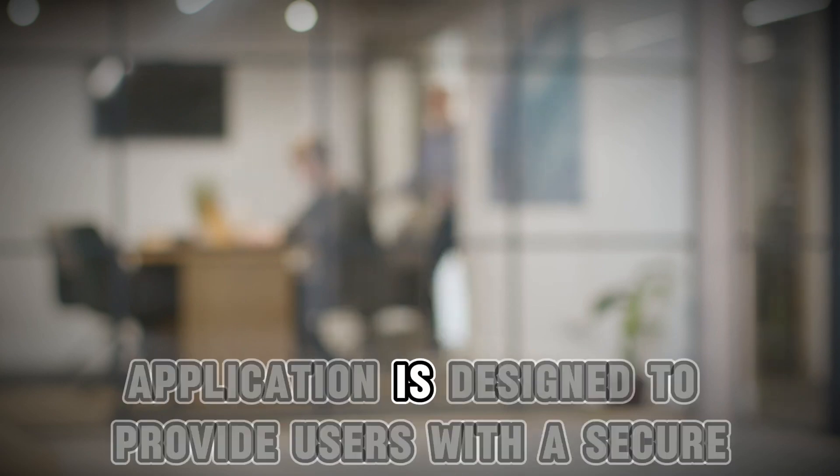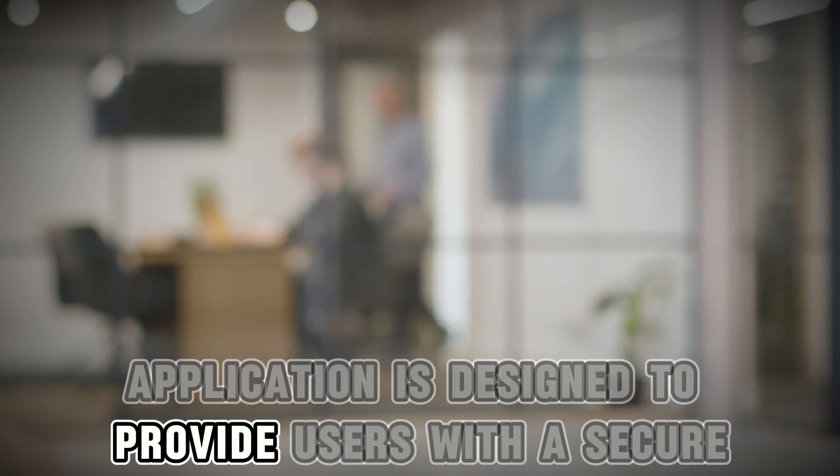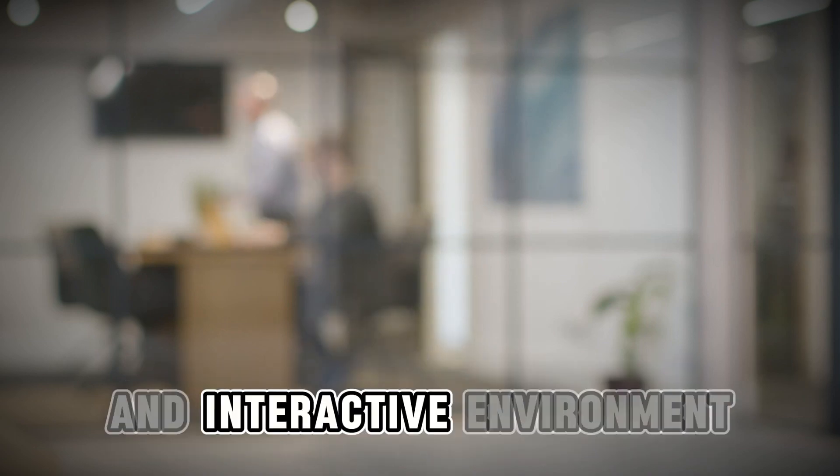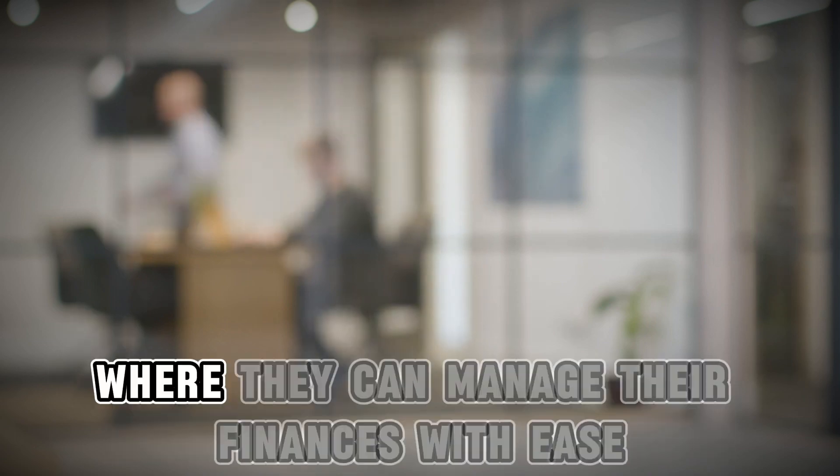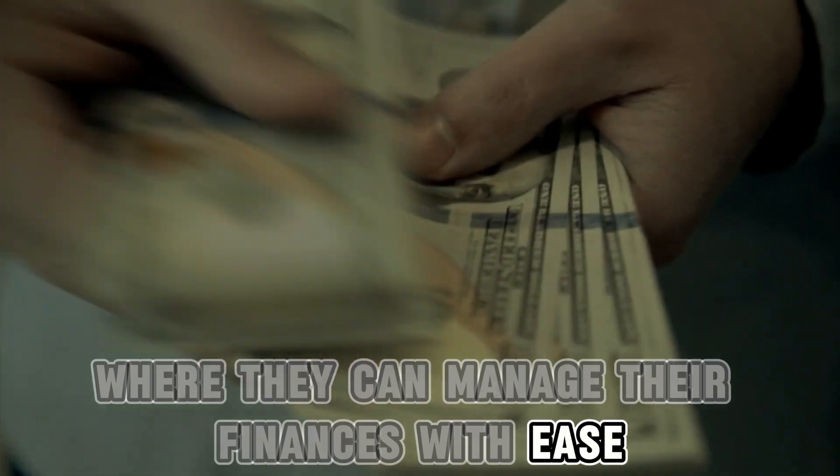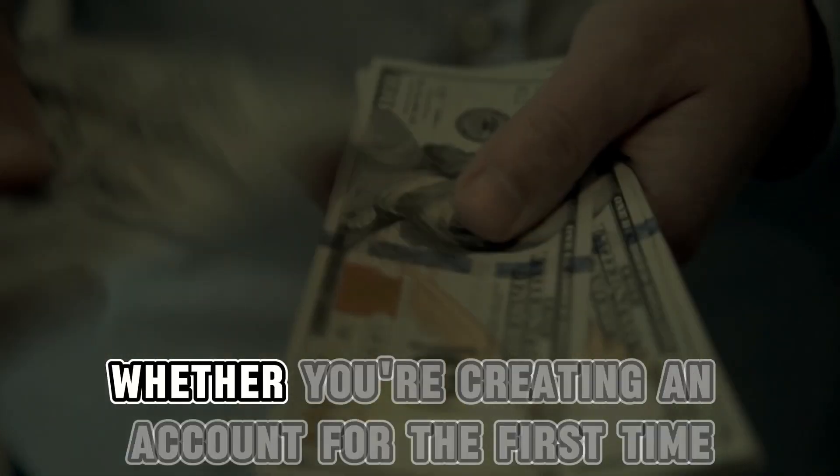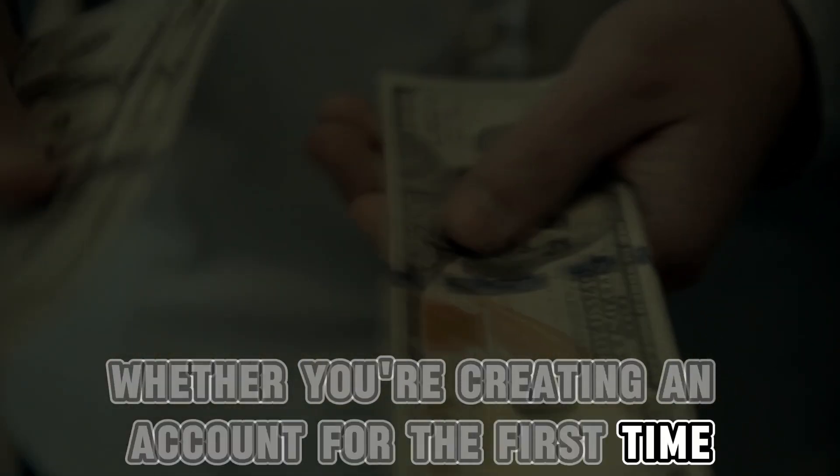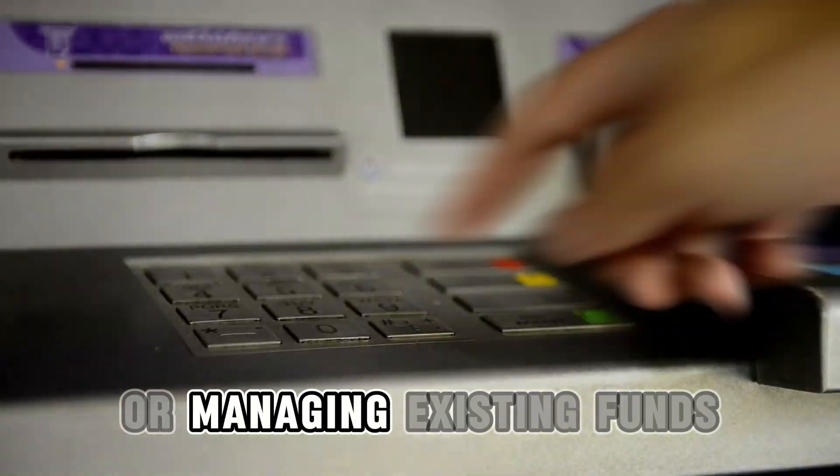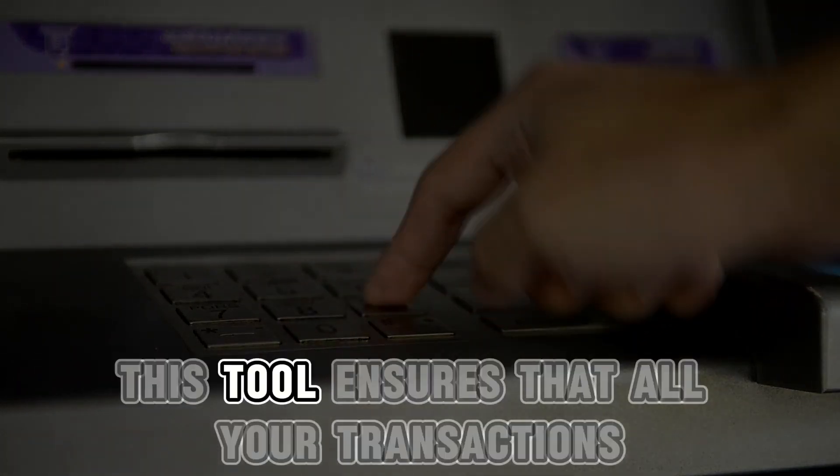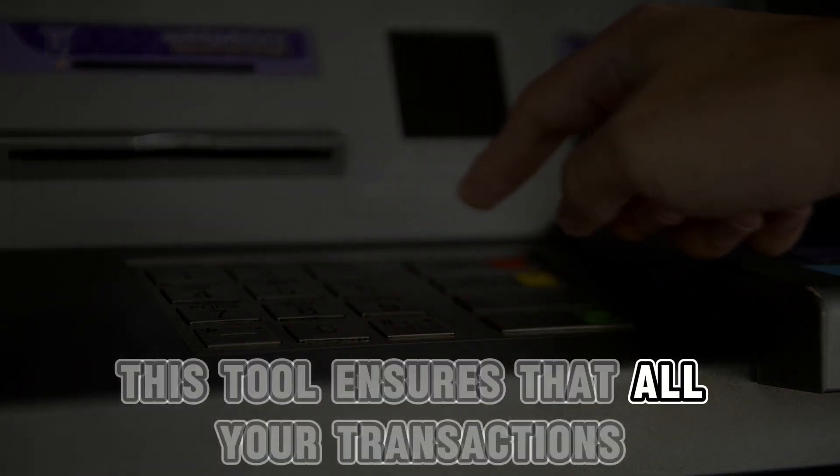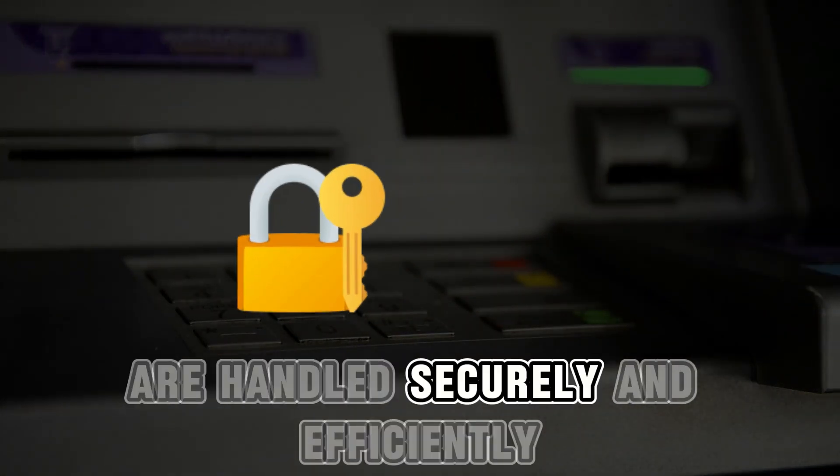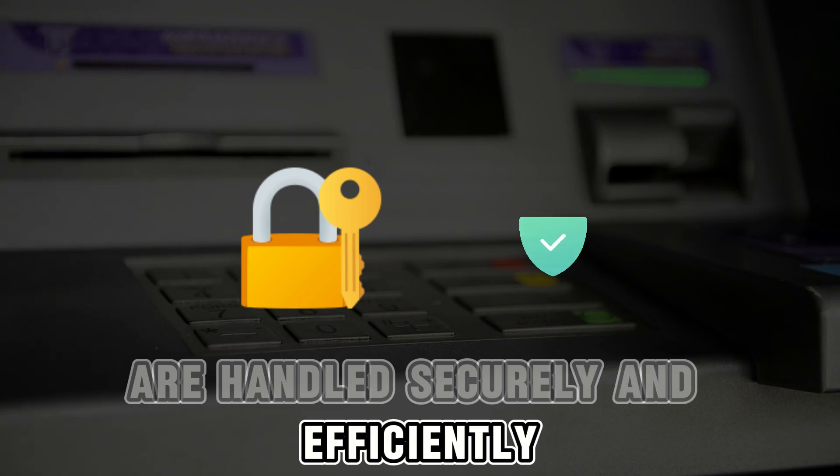This application is designed to provide users with a secure and interactive environment where they can manage their finances with ease. Whether you're creating an account for the first time or managing existing funds, this tool ensures that all your transactions are handled securely and efficiently.